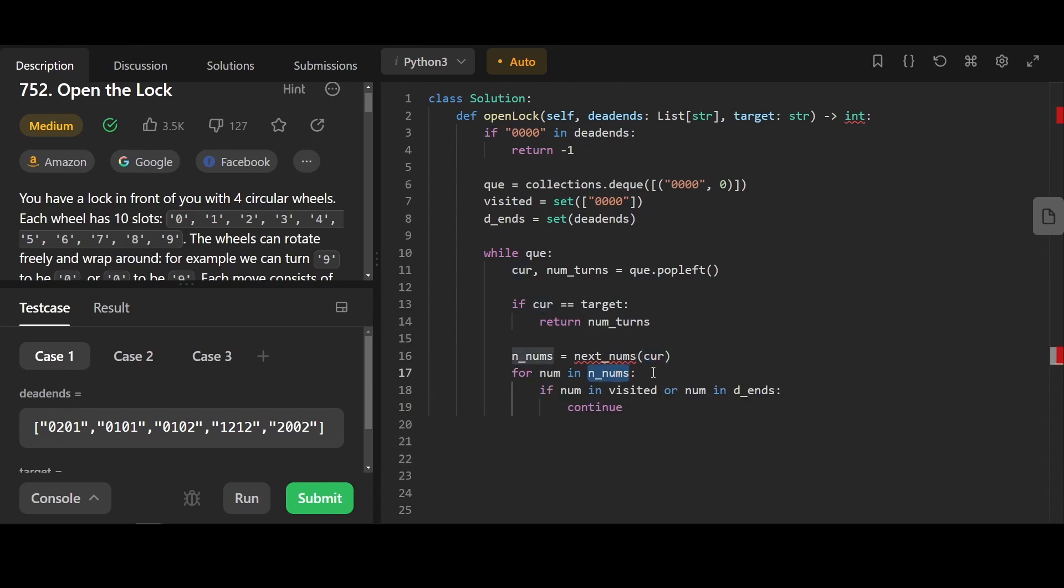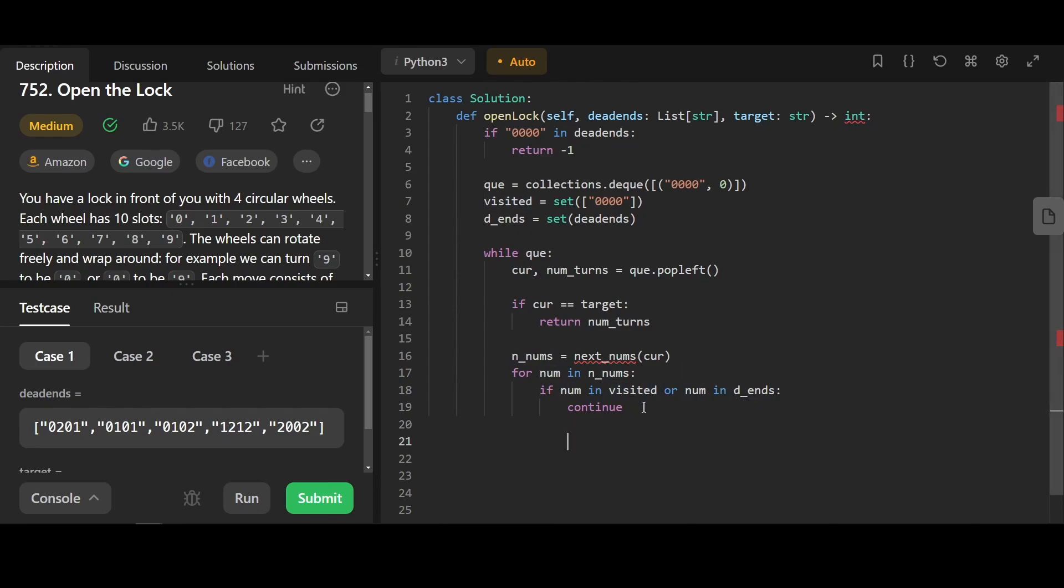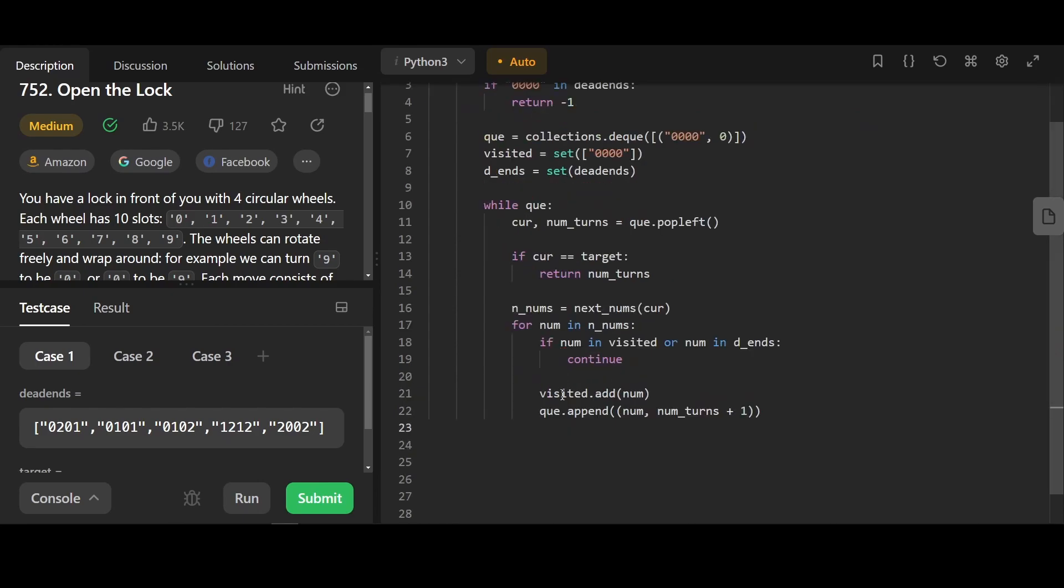We're gonna go through every single number that a current number can reach. If that number is in visited or it's in dead ends, we're gonna skip it. If we have not visited yet, we're gonna add it to the visit set and add it to the back of the visit queue.